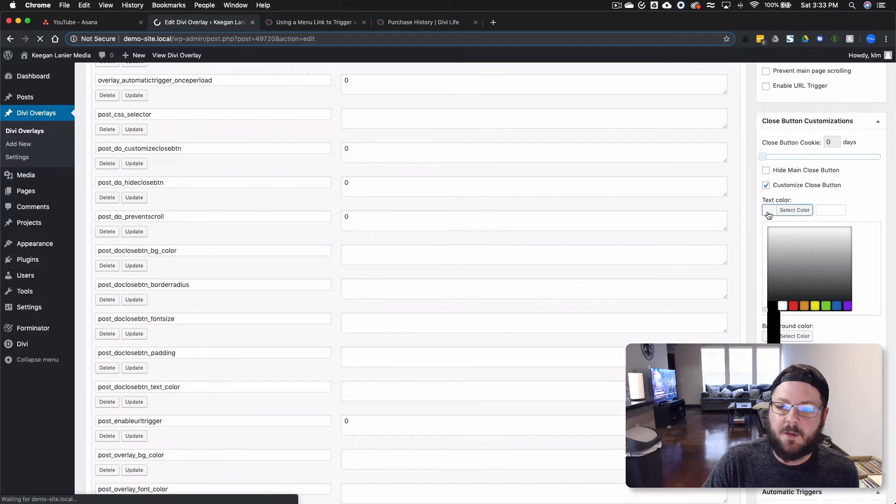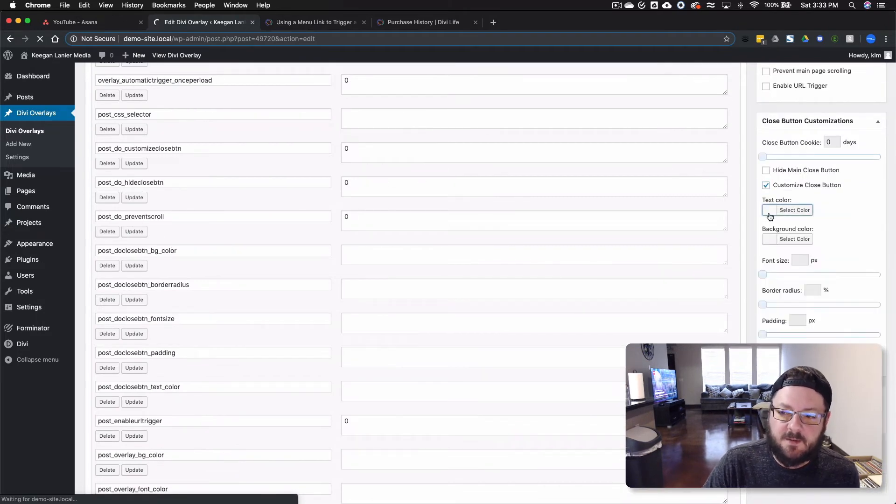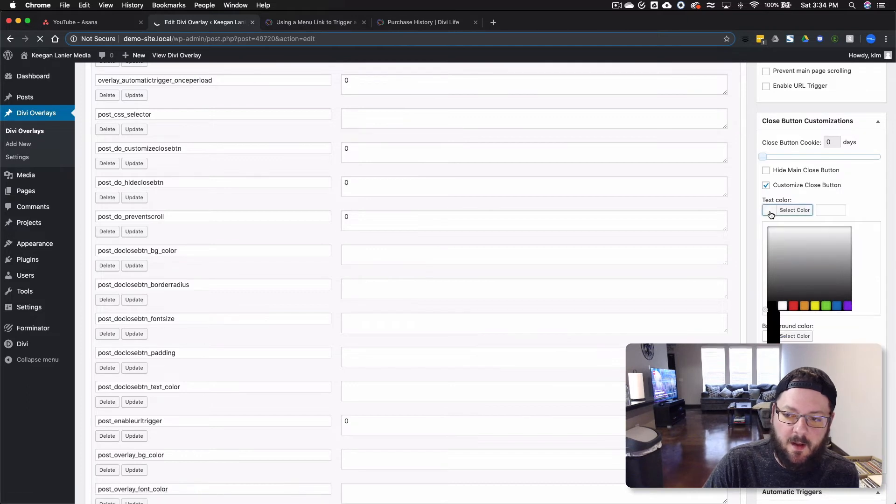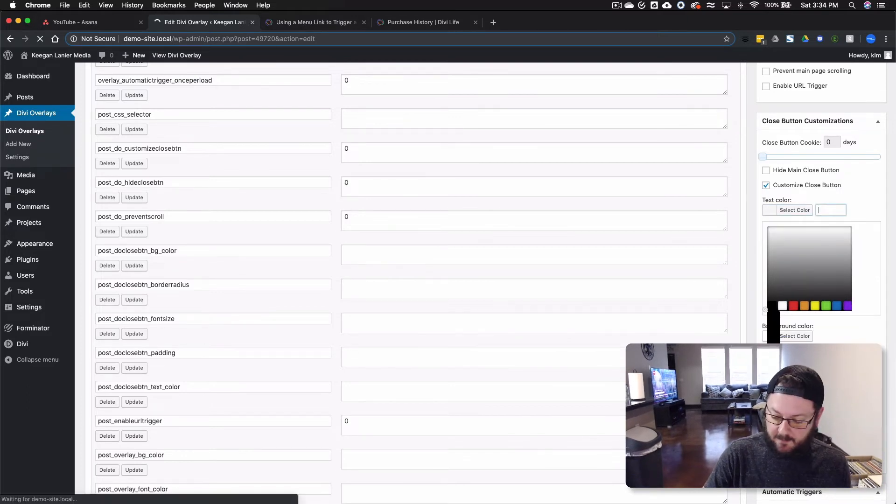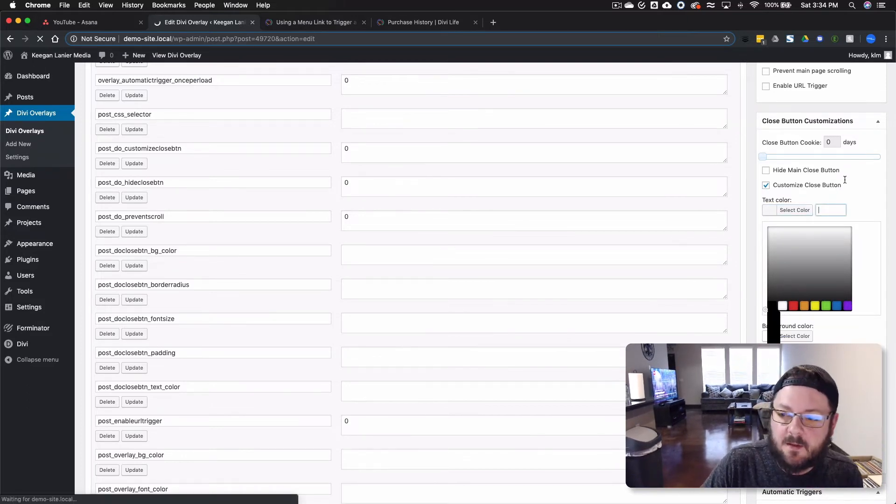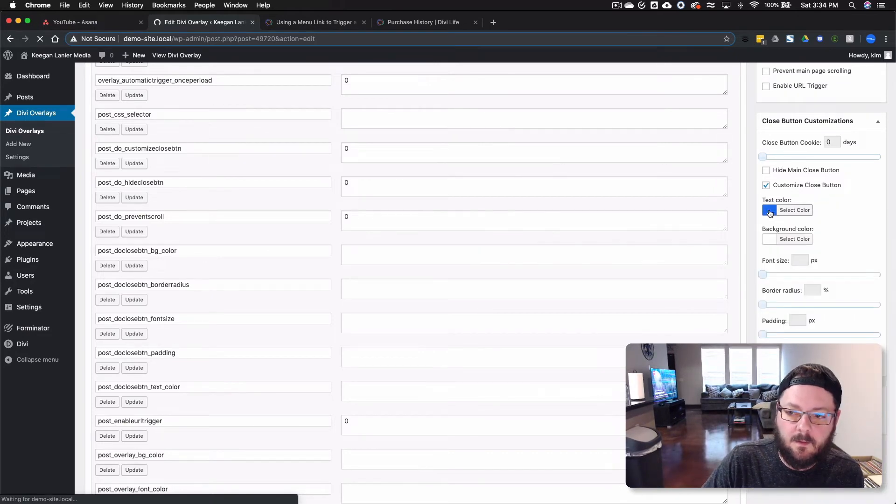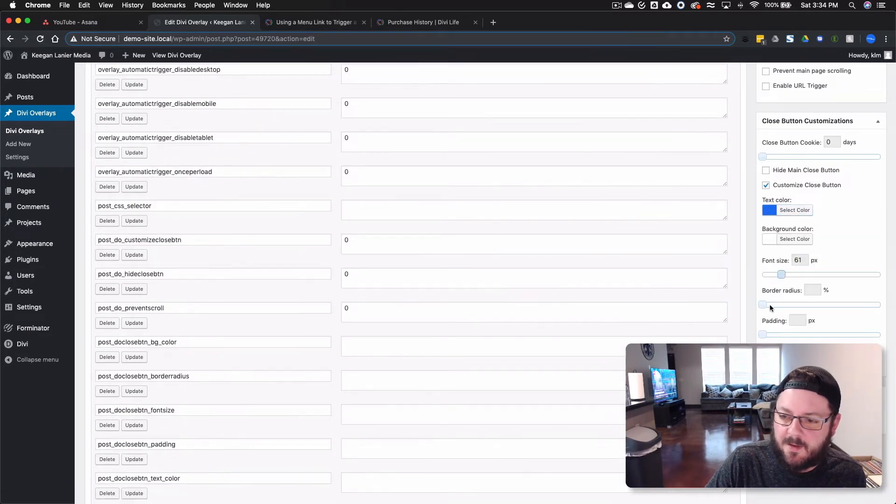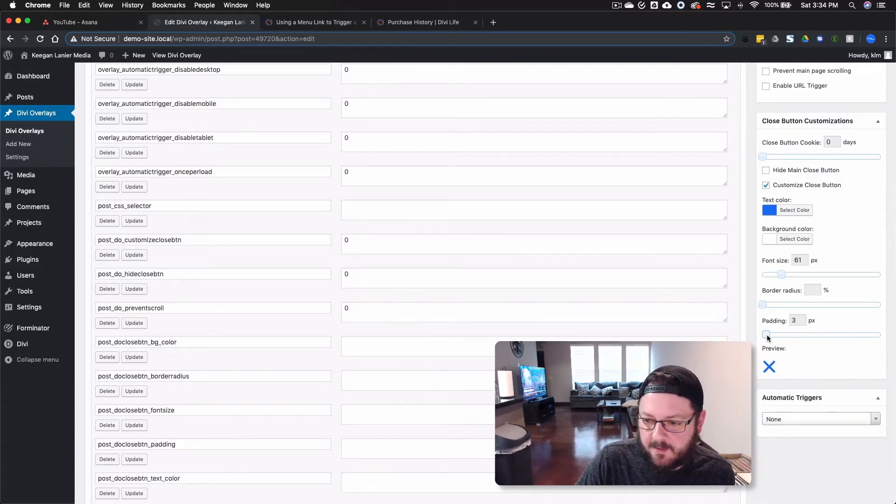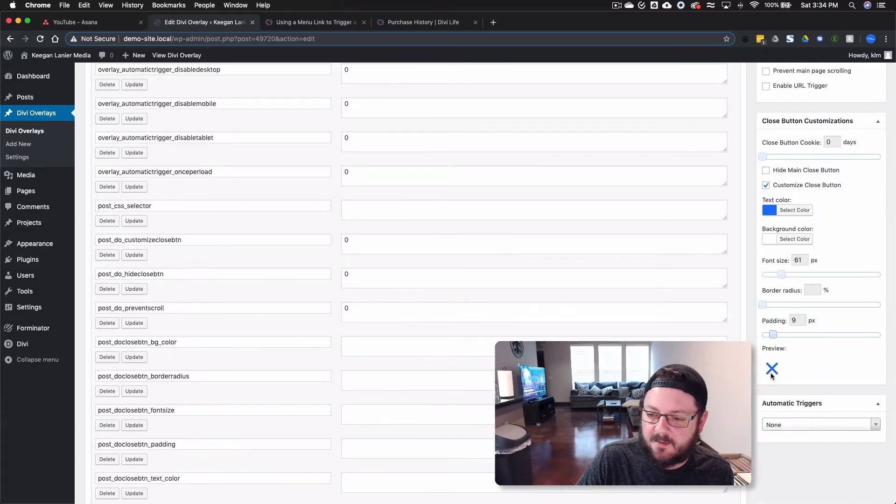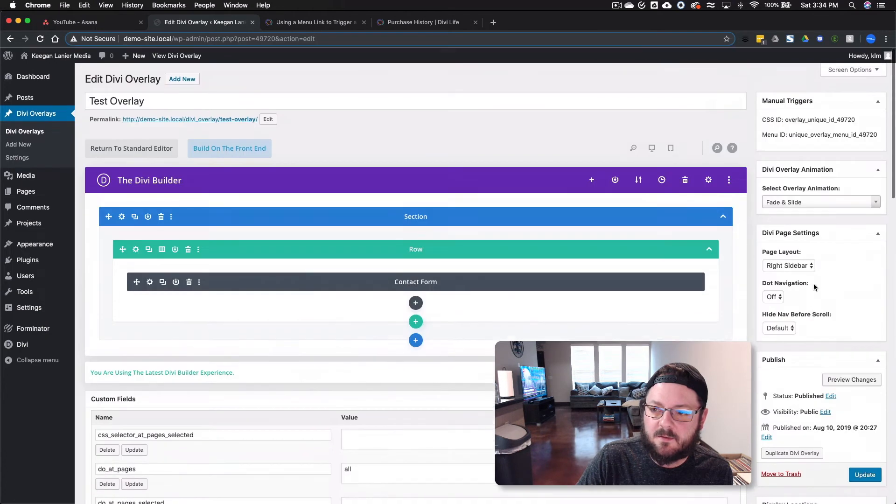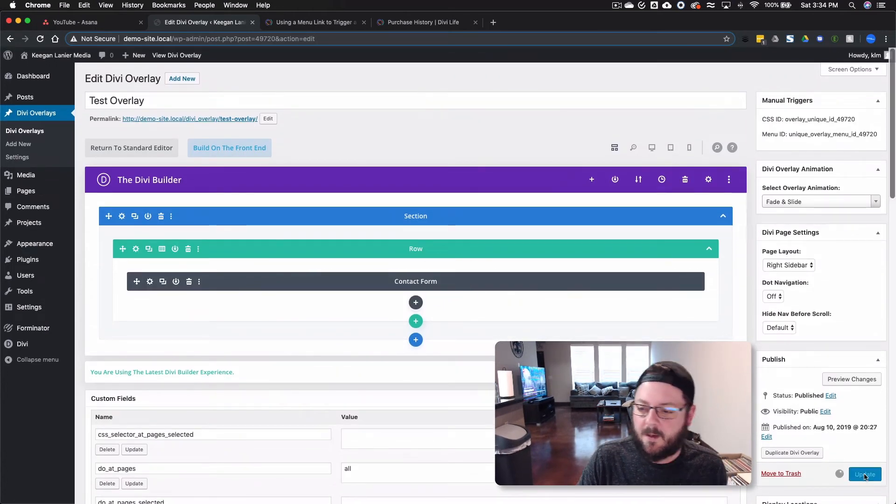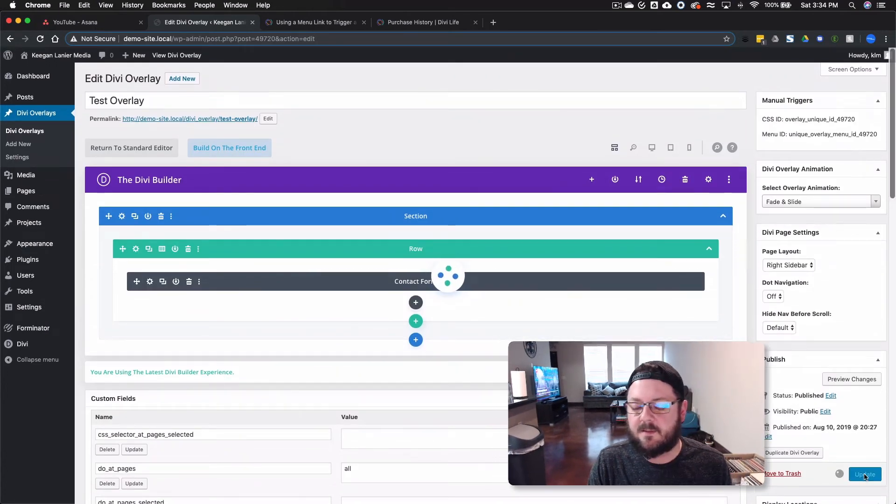And let's say we customize this close button. So we can change the actual text color, the background color. So it can be background white, text. Let's see. Let's go back with this color. See a preview down there. No border radius needed. We can extend the padding so that the button stands out. Let's go ahead and update this.